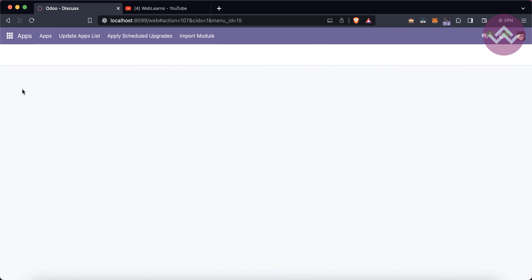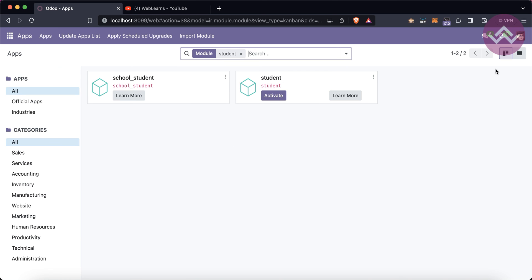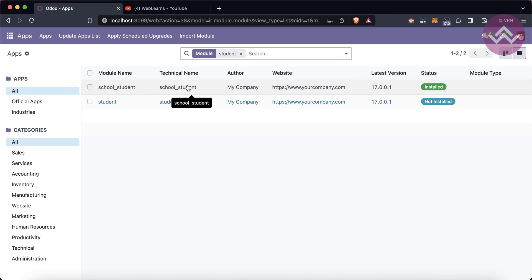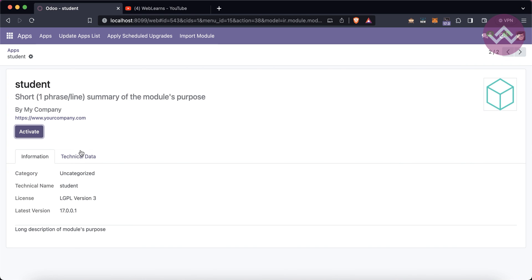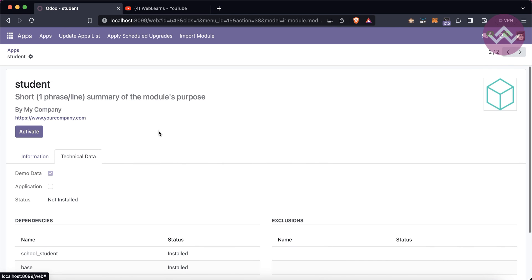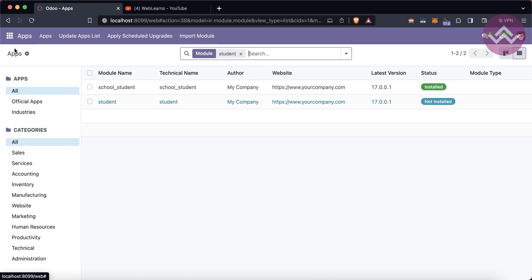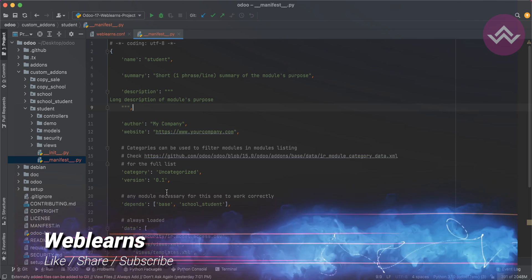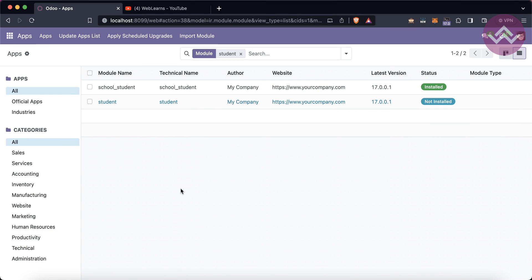After uninstalling, you can see the student module is now in the uninstalled state. Also notice that school_student was automatically installed — this is because the student module depends on the school_student module. Don't worry about dependencies; in the upcoming session I will explain how to use dependencies in each module and their purpose. Our next session will cover what the manifest file is and what its purpose is. If you have any doubts about this topic, please comment below, and see you in the next session.